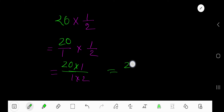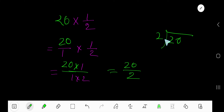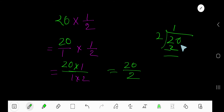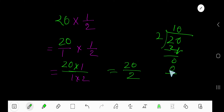So 20 times 1 is 20, and 1 times 2 is 2. Now divide 20 by 2. 2 goes into 2 one time; 1 times 2 is 2. Subtract to get 0, bring down this 0. 2 goes into 0 zero times; 0 times 2 is 0. Subtract: 0. So 10 is your answer.